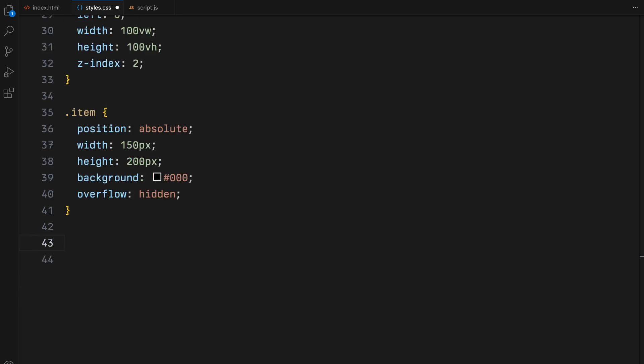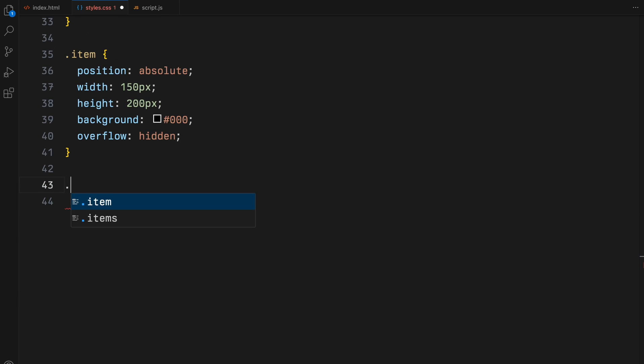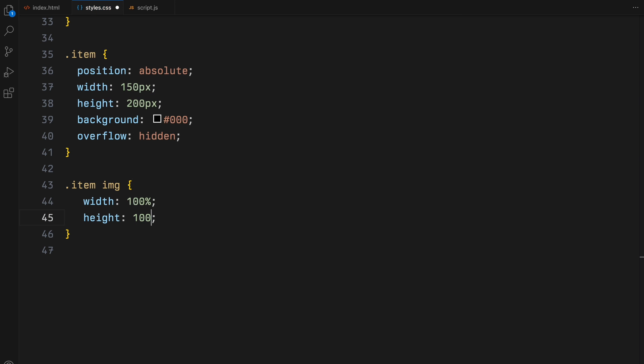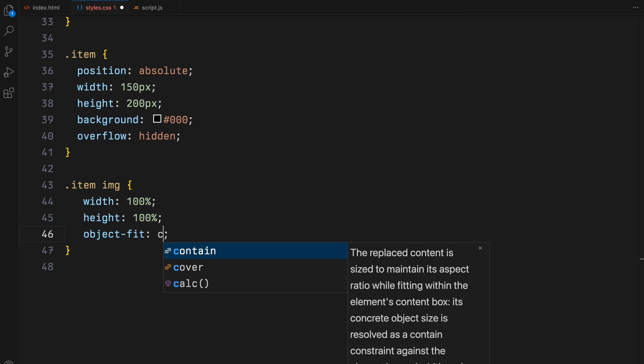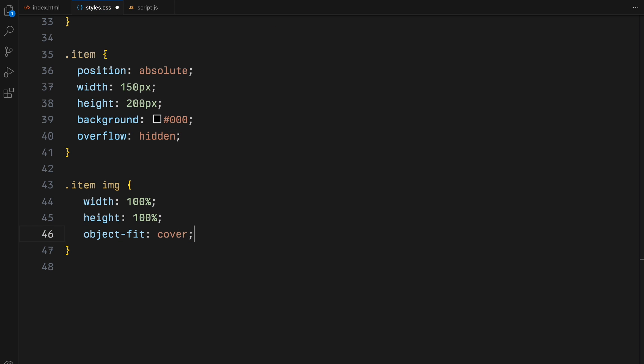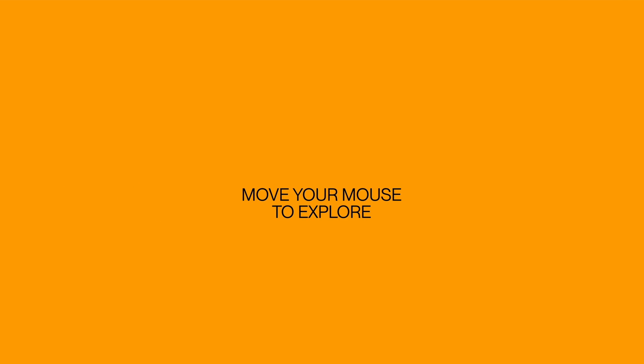Inside these items, images will fill their containers completely, thanks to the object fit property set to cover, ensuring they maintain their aspect ratios no matter the size. With our CSS in place, we have laid the groundwork for our interactive elements.